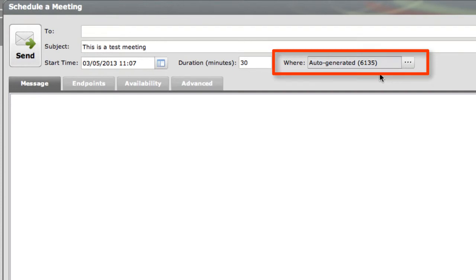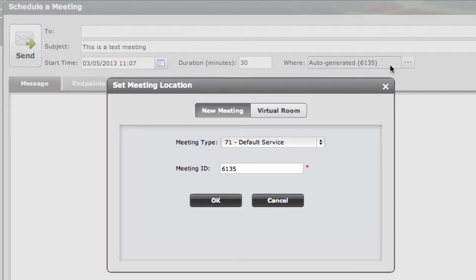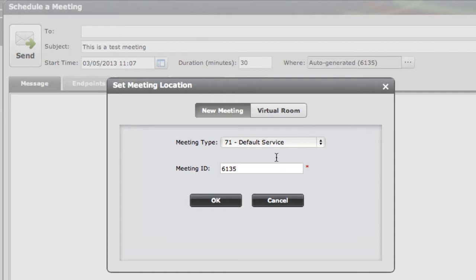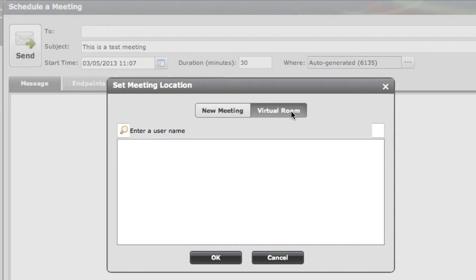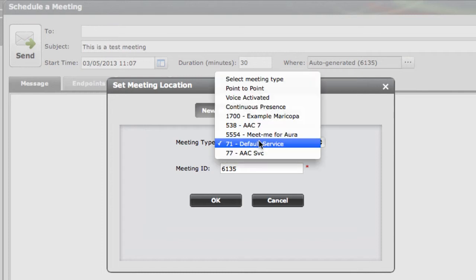Now what I'm going to show you is the Where option, which is the one on the right there. Basically what this lets you do is choose the meeting service that you would like to use. You can choose a service that's already been defined in an MCU. You can also choose to use a user's virtual room. So you notice by default it's set up to use the meeting type of 71, which is my default service. I can specify a meeting ID here if I wanted to, or I could just let it auto-generate a random meeting ID. I could also choose to use my virtual room if I wanted to.